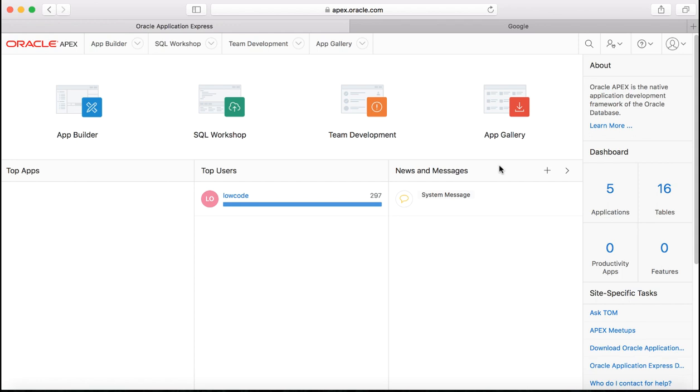In today's demo we look at how to convert a spreadsheet into an Apex application and how the faceted search page gets automatically created for you.